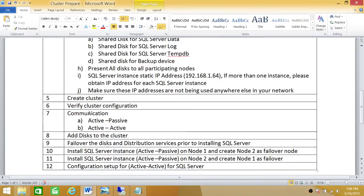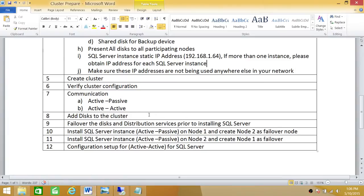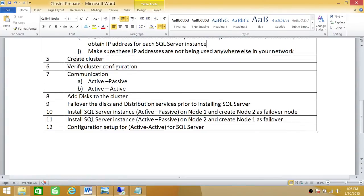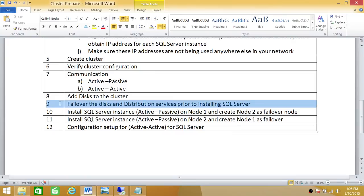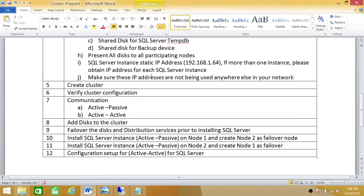Next up we'll be learning in our demo creating cluster. We'll be verifying the configuration. I'll be going through some active-passive and active-active configuration as well, and we'll be learning how to add the disks and all that. Also a cautionary thing right here: I have put down that failover disks and distribution services need to be installed prior to SQL Server installation as we talked about.